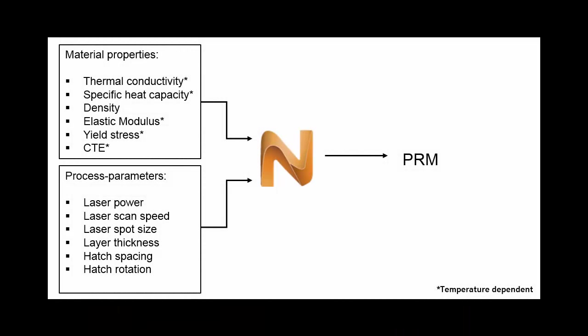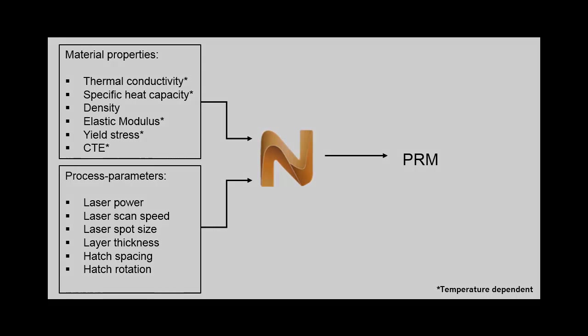records the physical properties of a specific build material, such as its density and thermal conductivity, along with the process parameters of the build machine, such as laser power and scan speed. So whenever we use this same combination of material and process parameters, the PRM file can be reused to provide the input data for simulating thermal and mechanical response of a manufactured part.